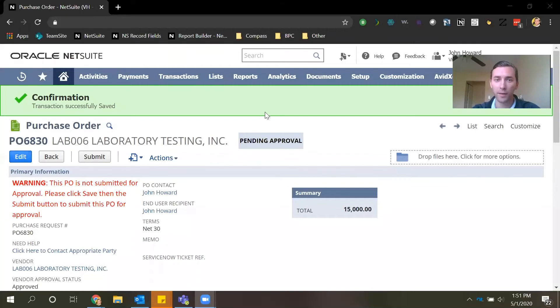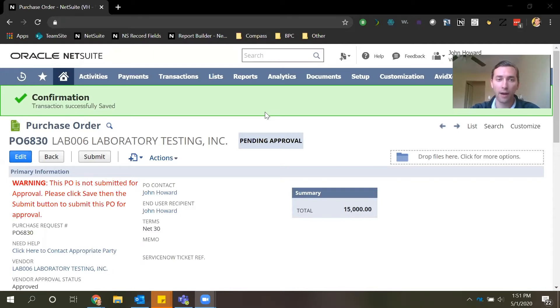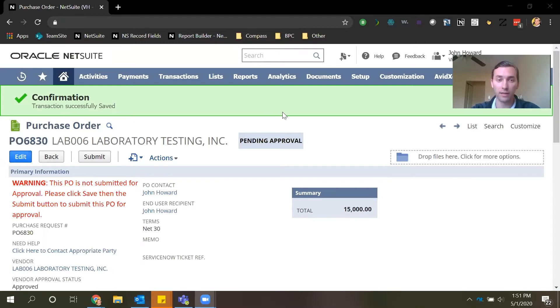Hi everyone, my name is John Howard and I'm a senior consultant here at Bridgepoint Consulting. Today I'm going to demo how to approve or reject a transaction in NetSuite without ever logging into the system. So let's dive in.